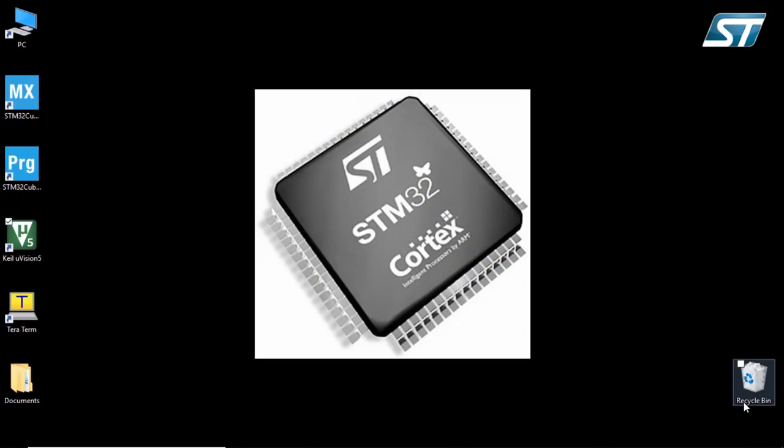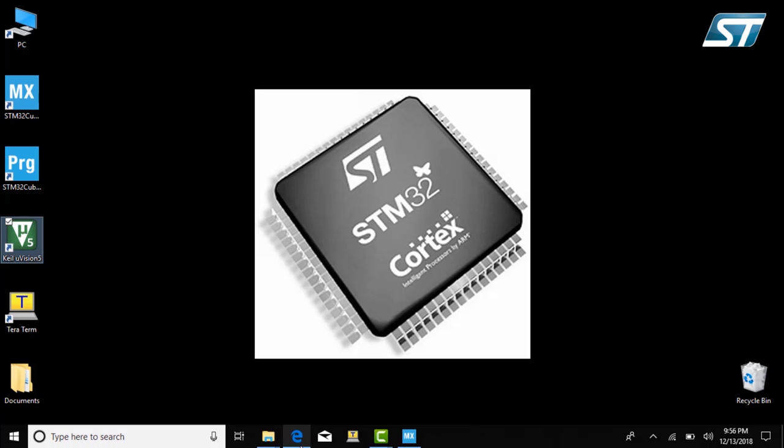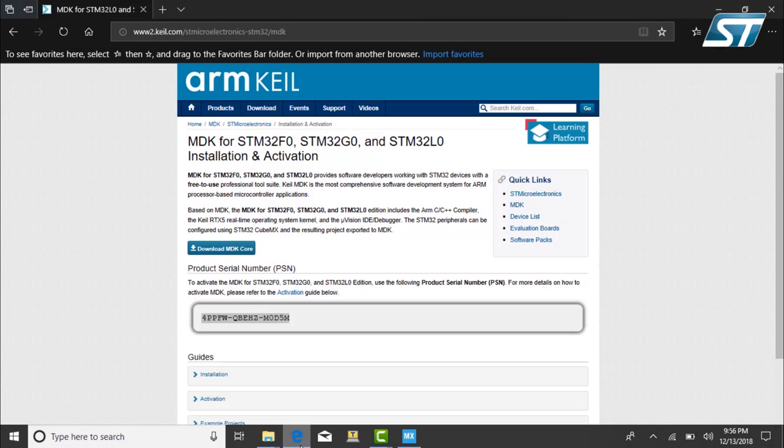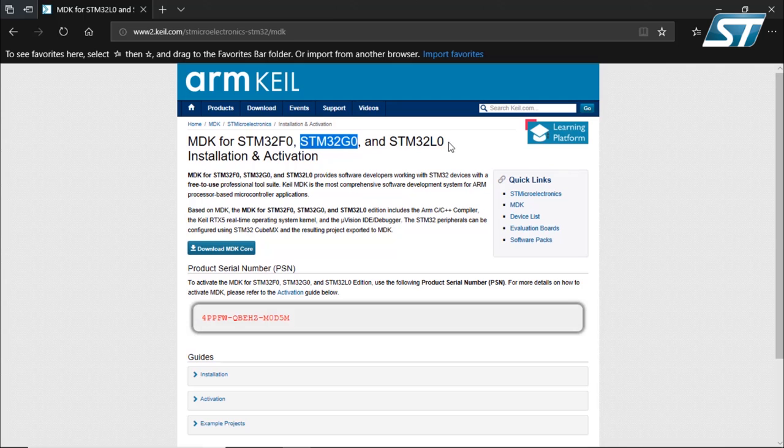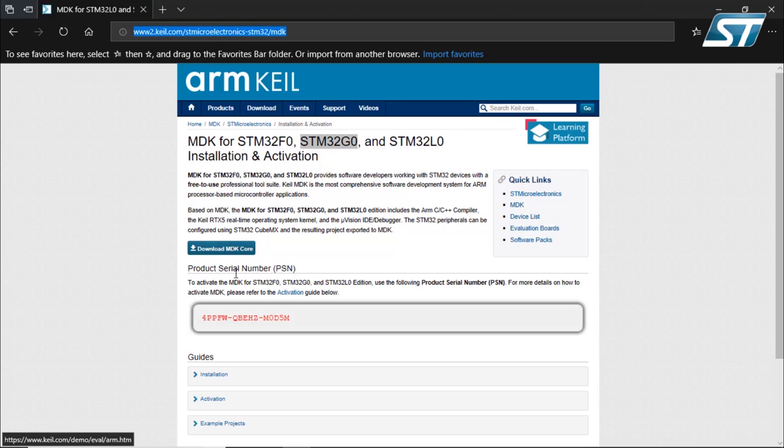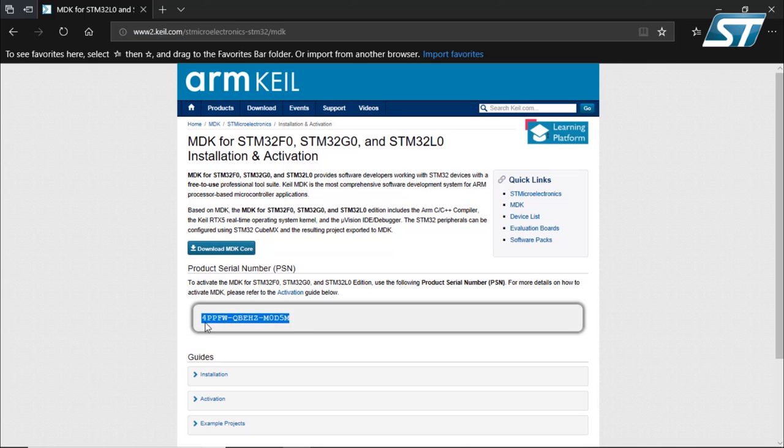First of all, you will need to use an IDE. For this, I use Keil Microvision 5. Why? Because it is actually free of charge for all our customers using STM32G0, but also F0 and L0 by the way. So for this, you will go to this website right here, download the tool, the Microvision 5, and then you will install the activation key using this PSN right here.